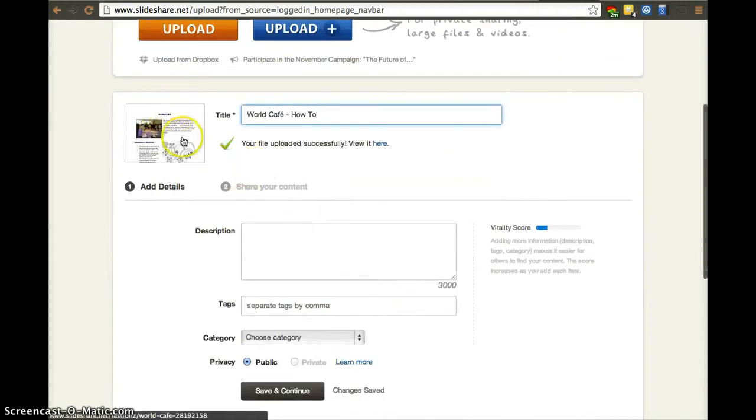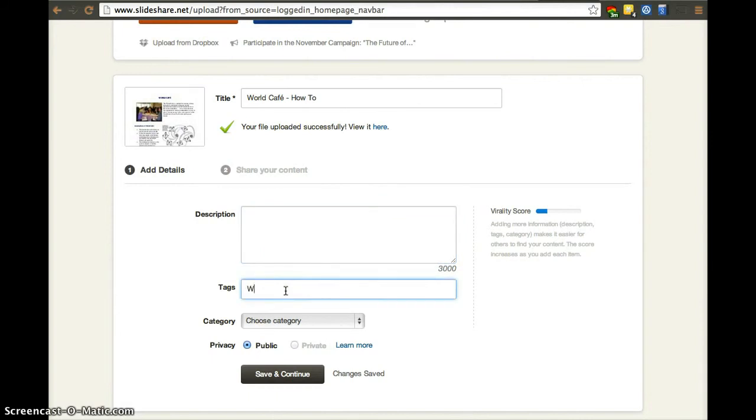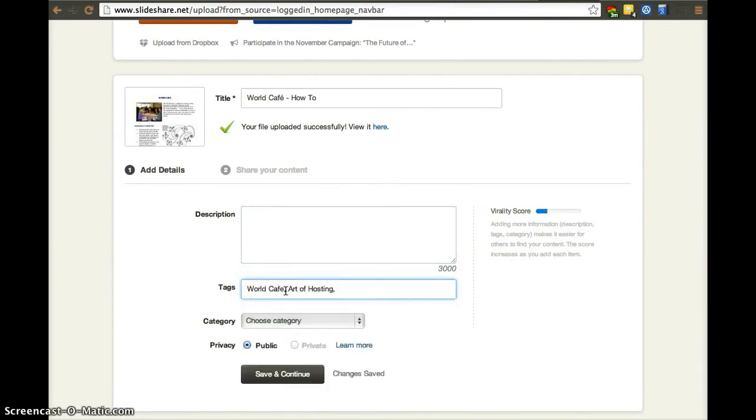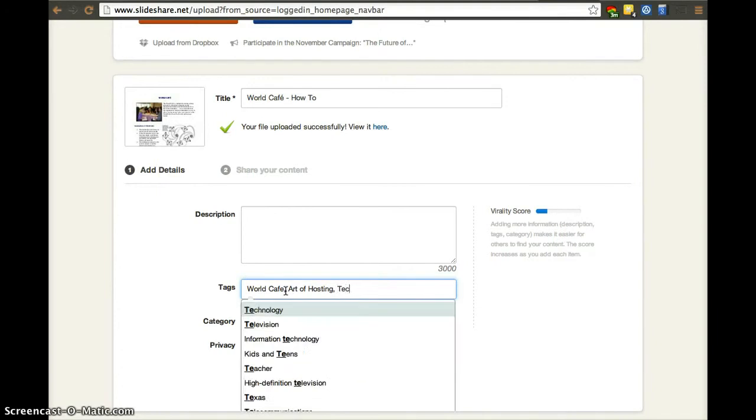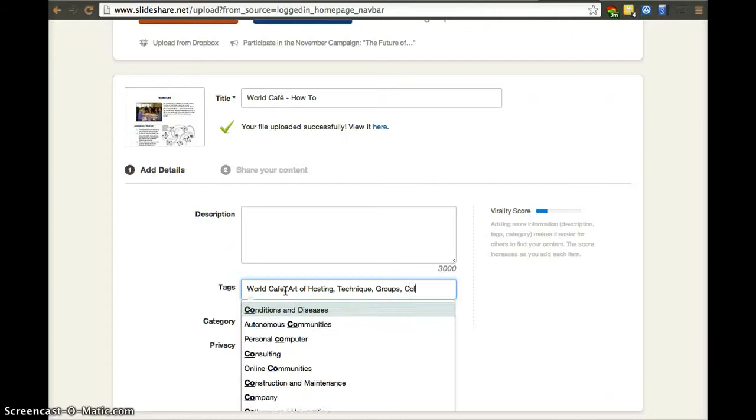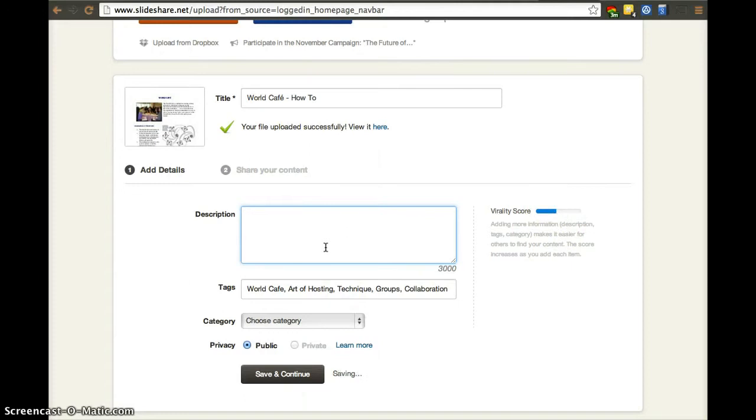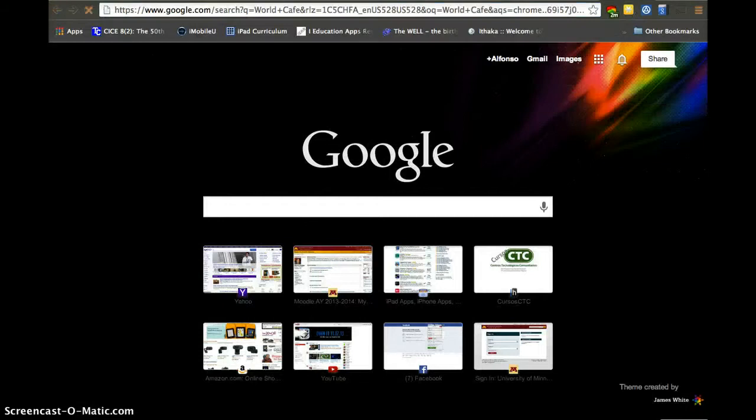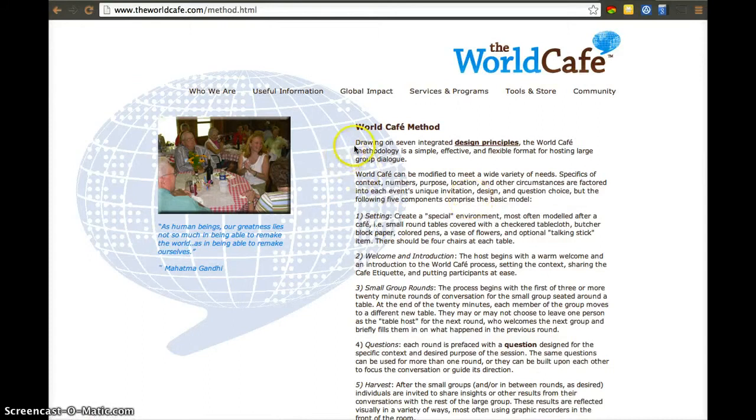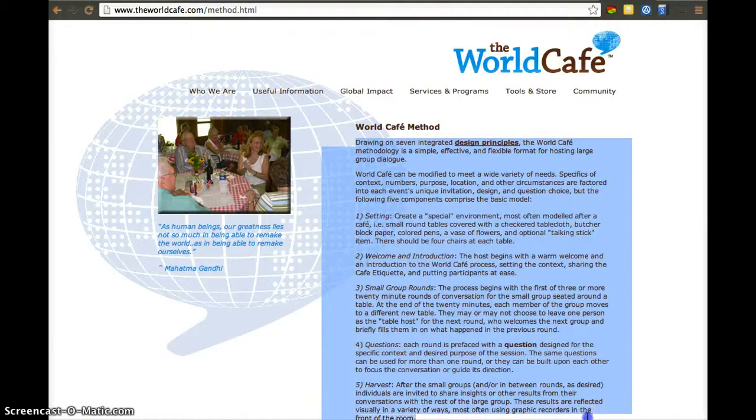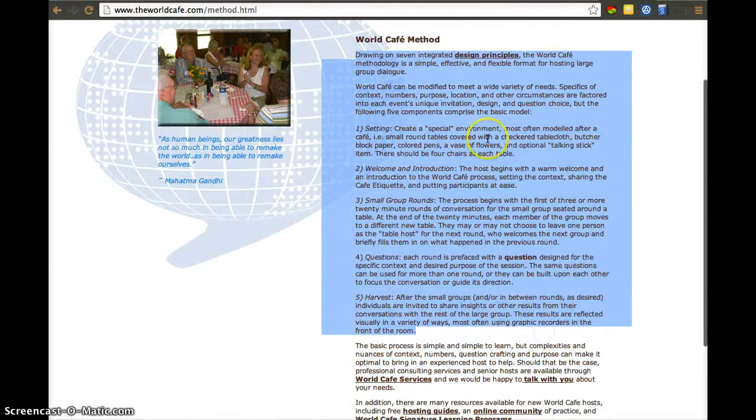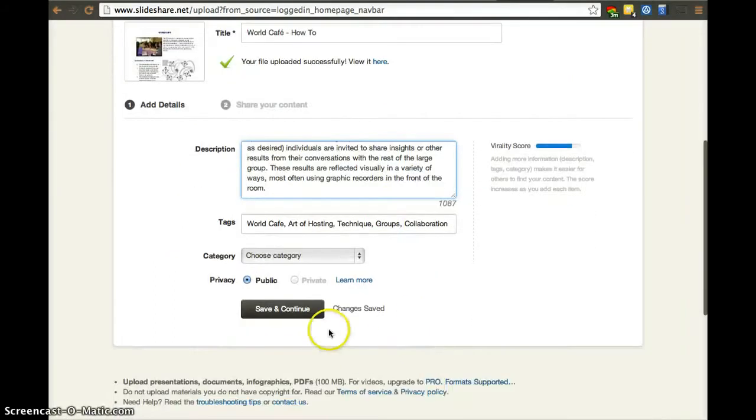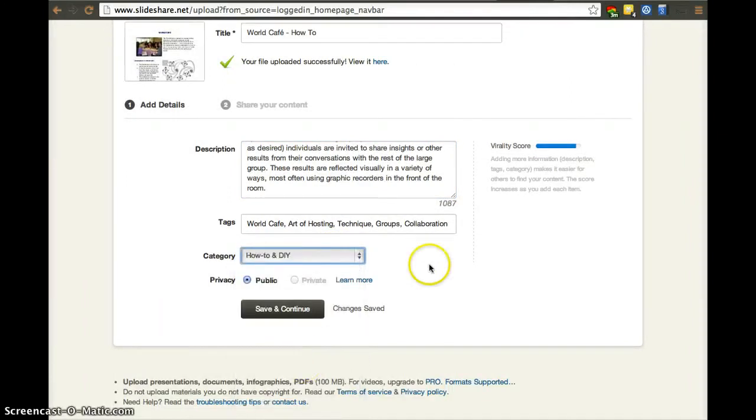Once you upload it, here's the document. You have to try to add a description, tags, add a posting. The virality score increases with things that you fill out. Let's just copy one from this webpage. And then you choose category. In this case, how to. And then it's public.